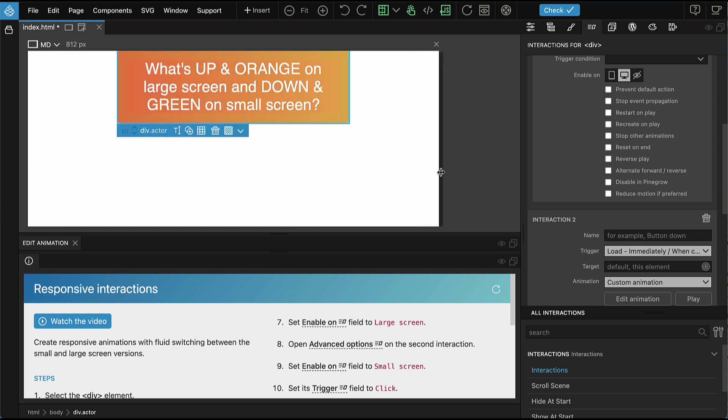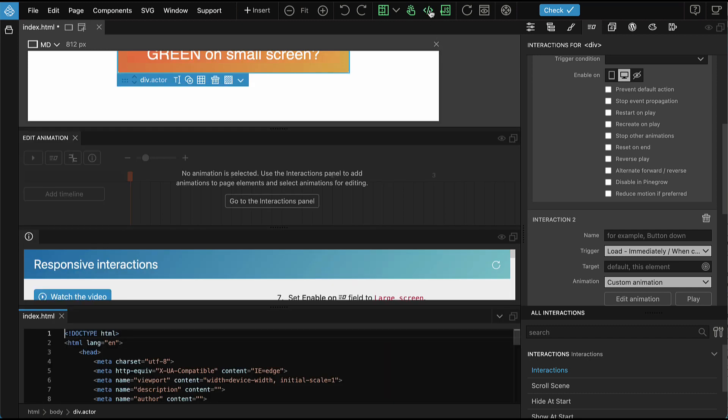You might wonder how do we decide which size is large and which size is small. Let's take a look at the code.